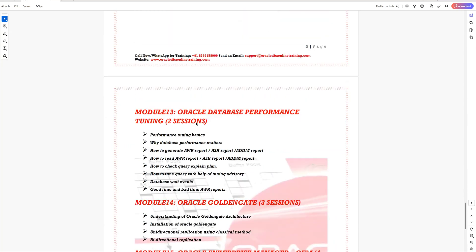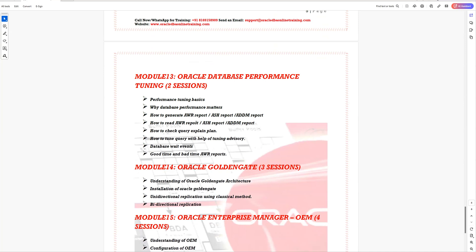Module 13 will cover the performance tuning section of the database. You'll learn about regular performance-related query identification — for example, if there is a slowness issue in the database, how you can identify it and what the improvement areas are. You'll learn how to read AWR reports, ASH reports, how to review query plans, and how to gather stats for tables and rebuild indexes.